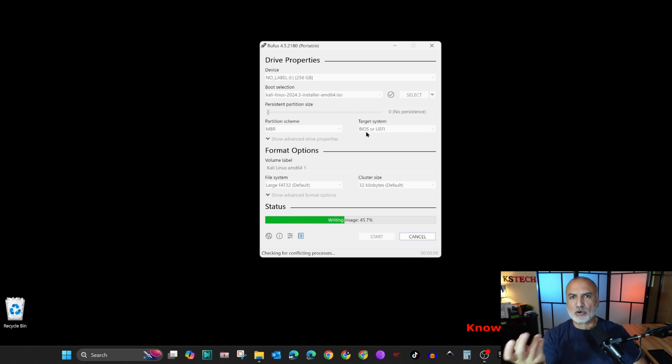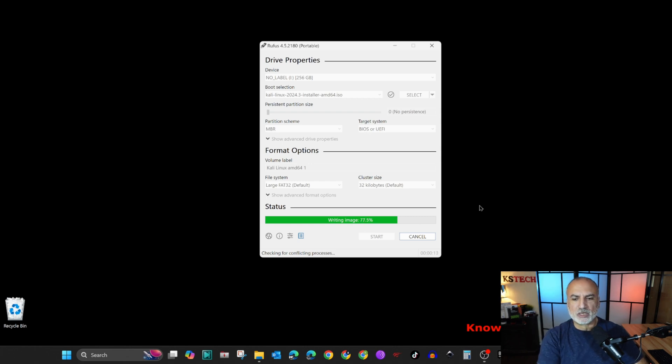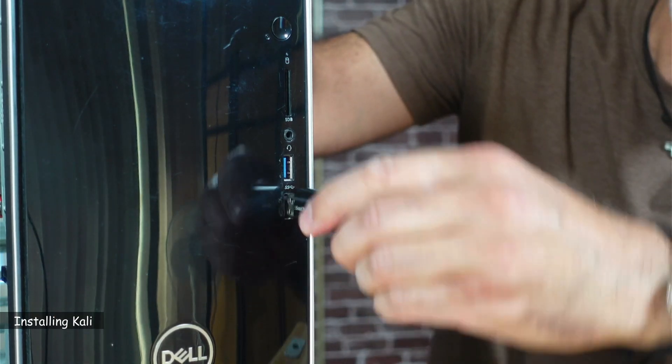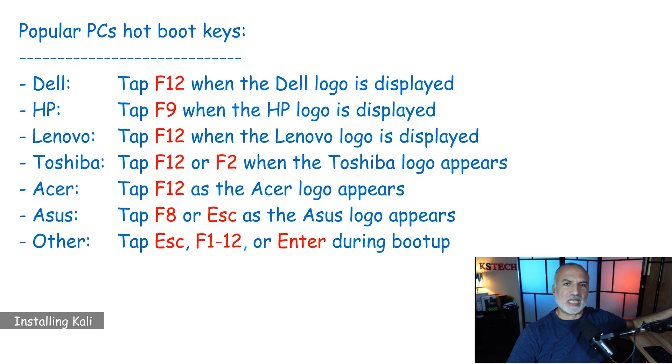A warning will appear about wiping the USB key entirely. If you are sure you don't need the data on it, click OK to continue. Depending on the speed of your USB key and hard drive, it might take seconds or minutes. In my case it is very fast, so it takes just seconds. The imaging of the USB key is now finished.